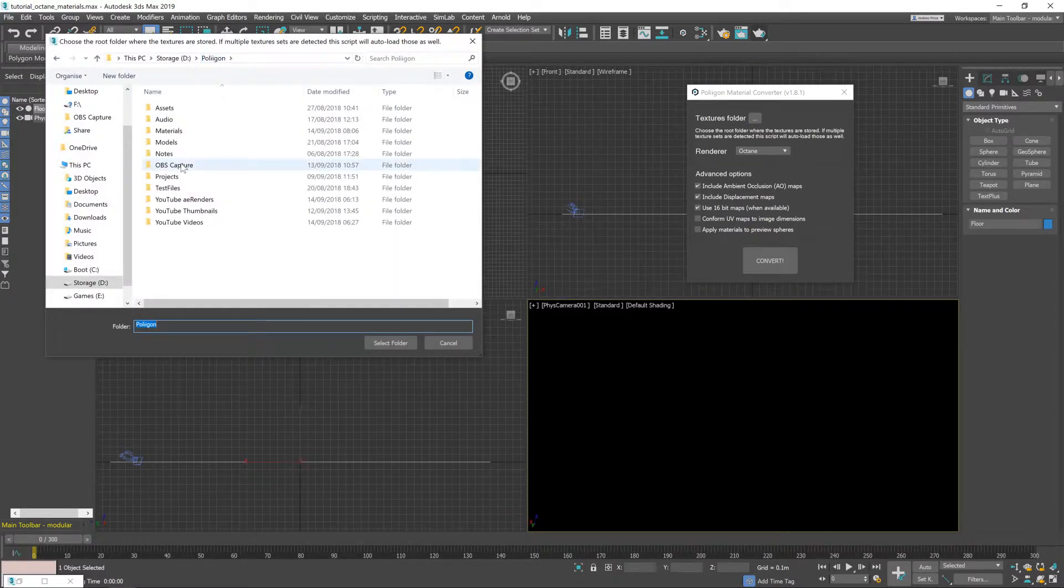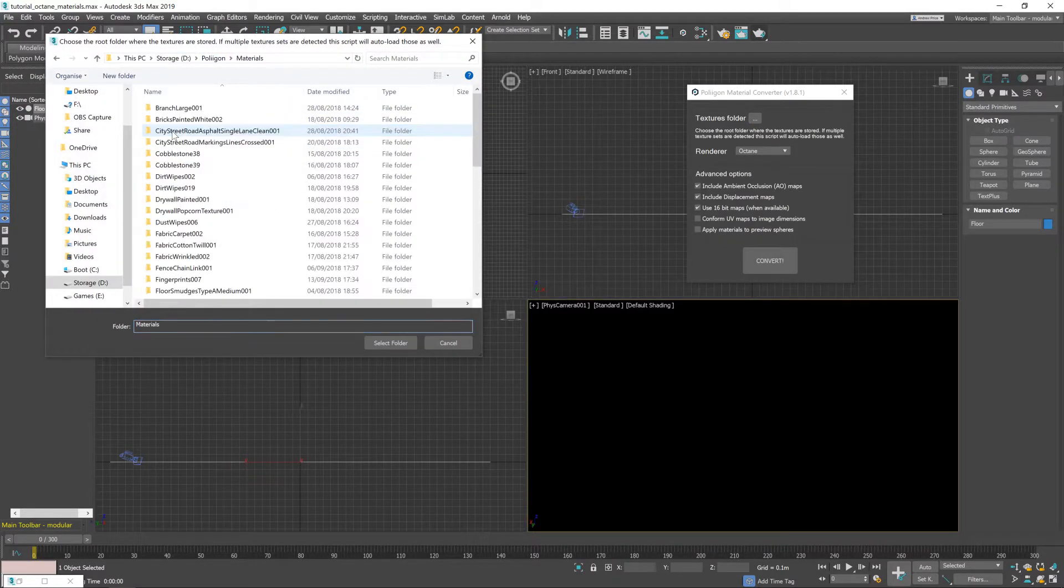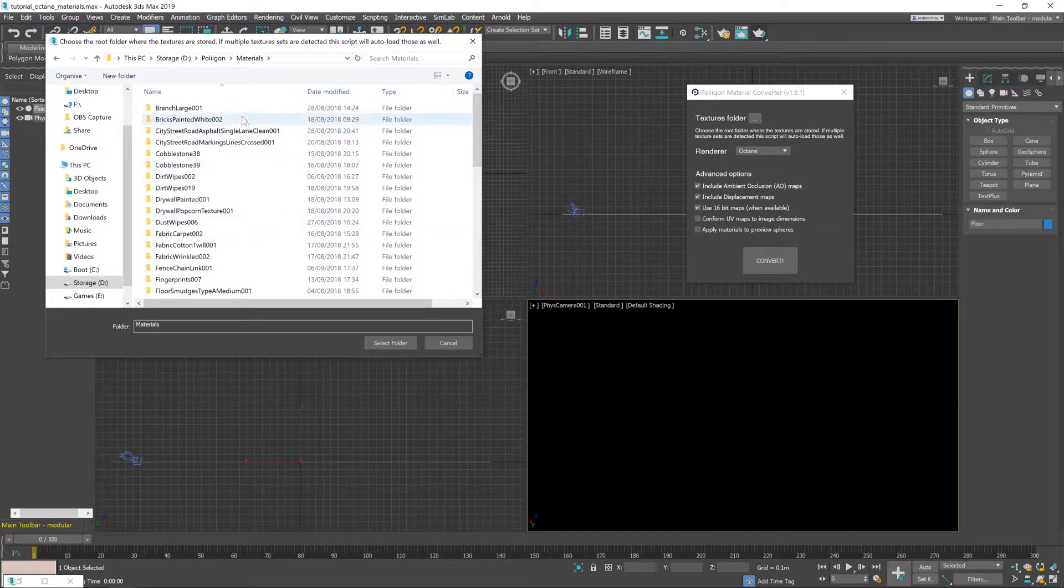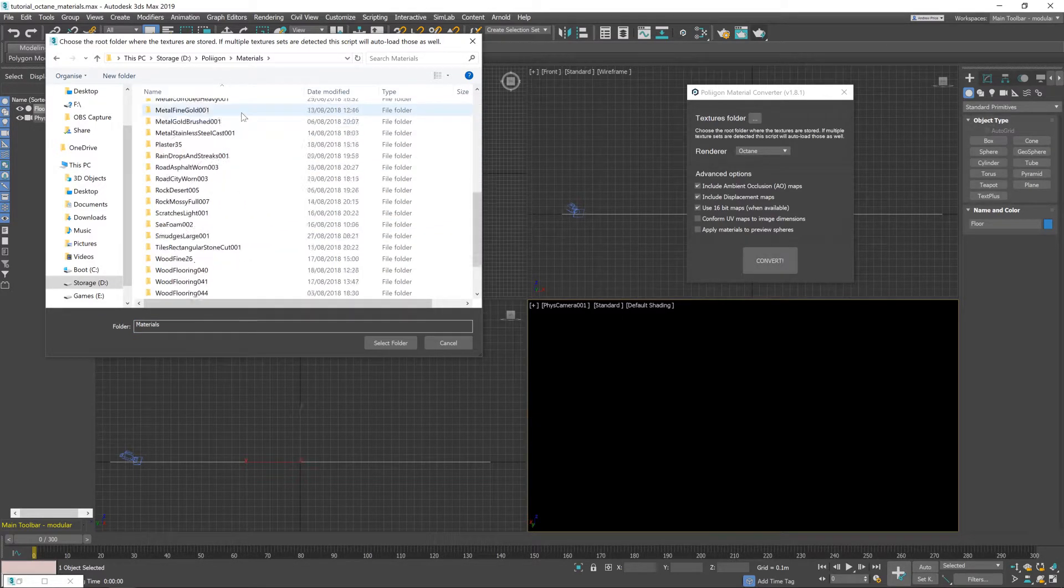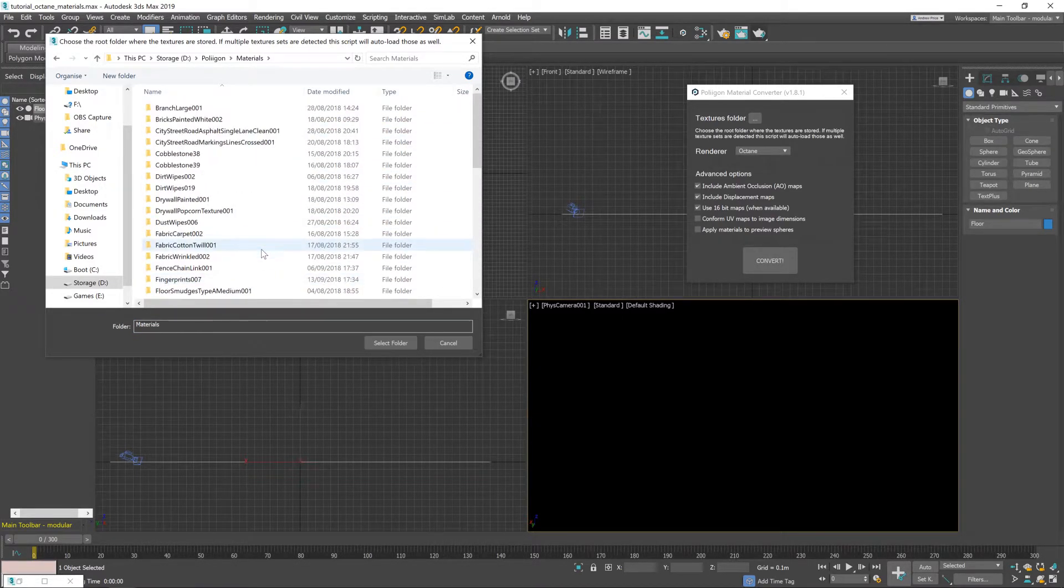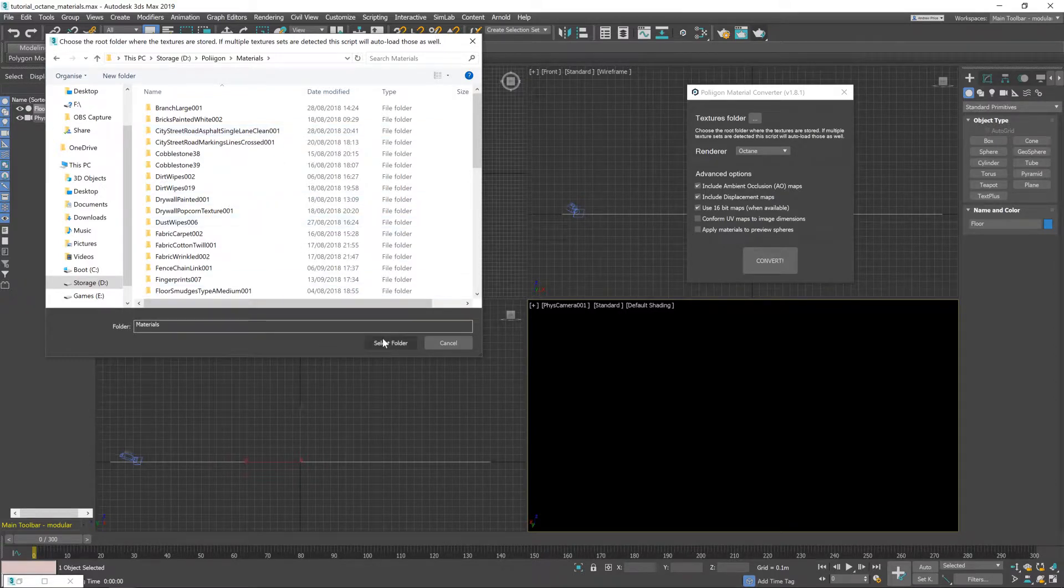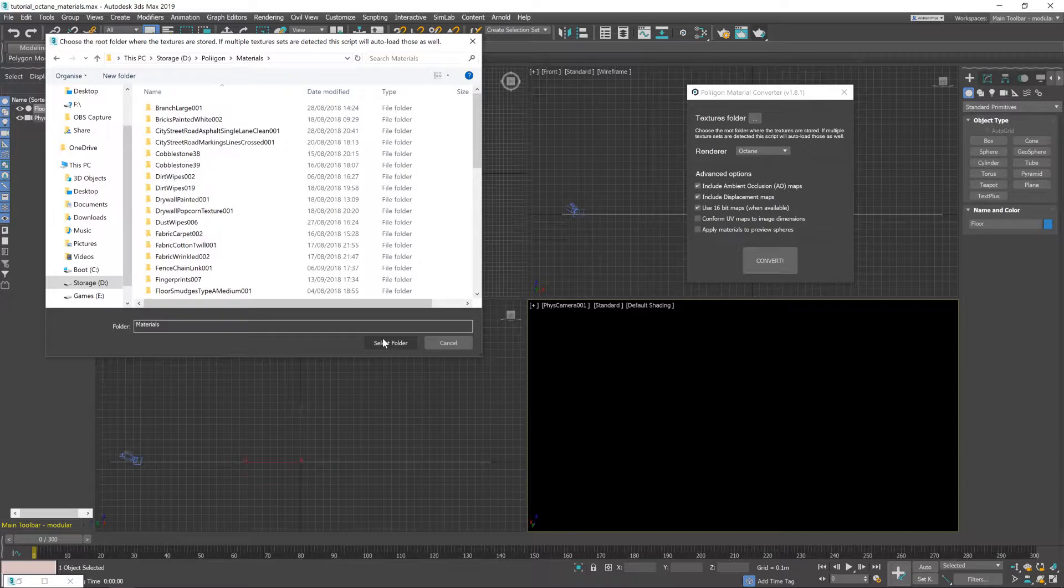So, in my case I've got a Polygon directory here with materials and inside that are all the different Polygon materials that I currently have saved. And you could just select that folder and the converter would literally load them all up and bring them all into 3ds Max, which might be what you want to do if you're working on a large scene.